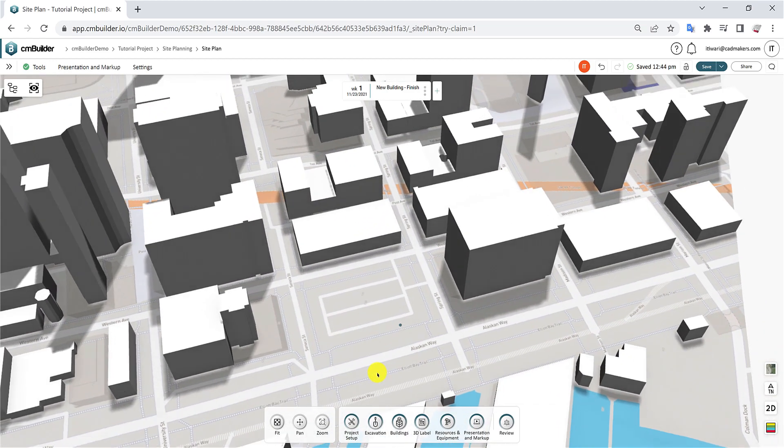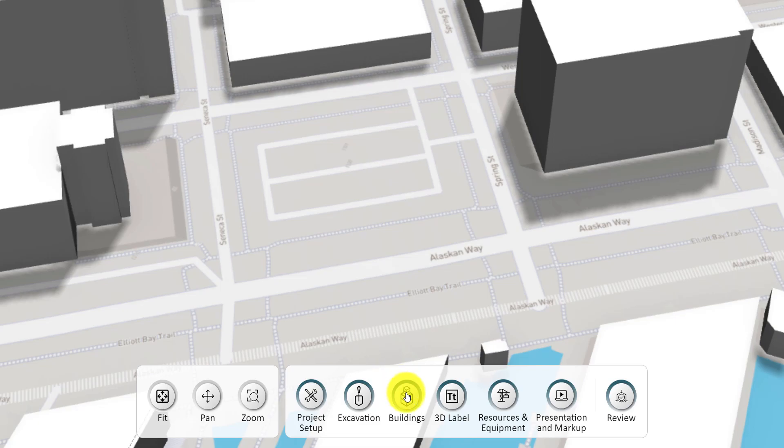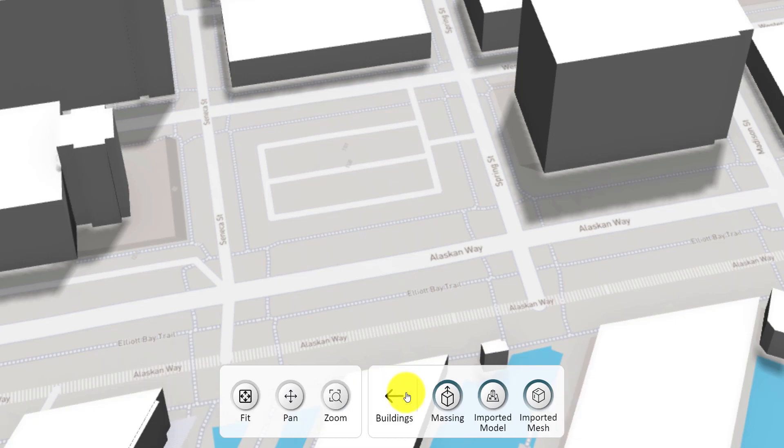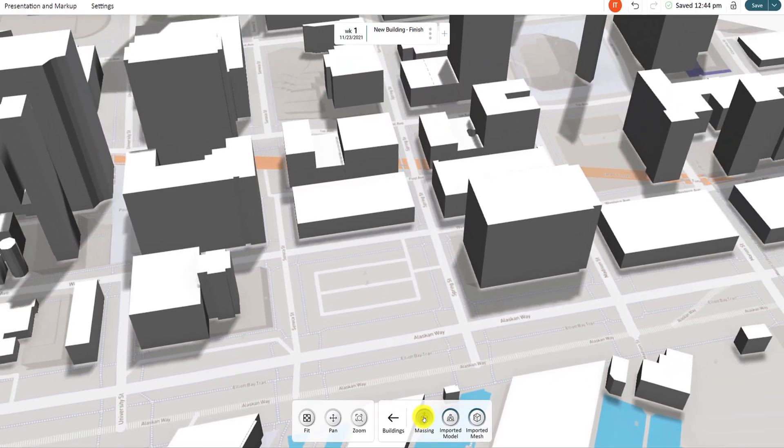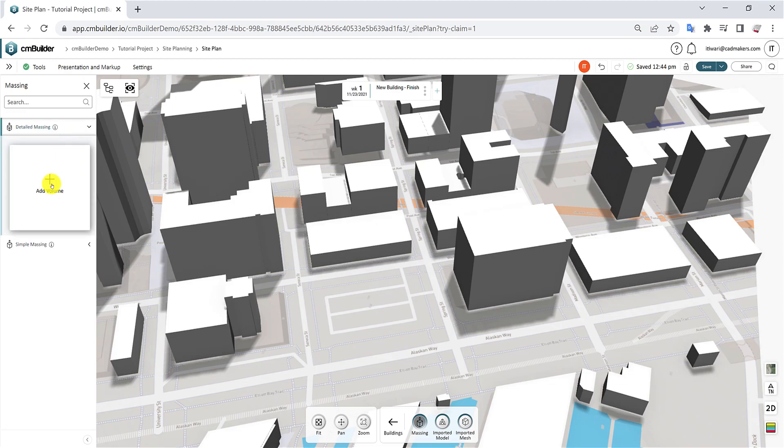To start, let's navigate to the Command Dock and select Buildings, then select Massing. A side menu will appear with the two massing options. Click on Detailed Massing and select Add Volume.